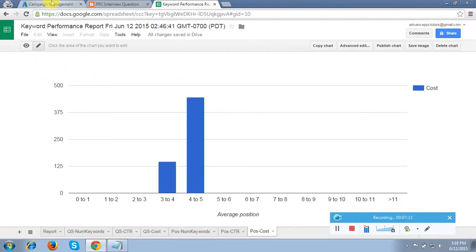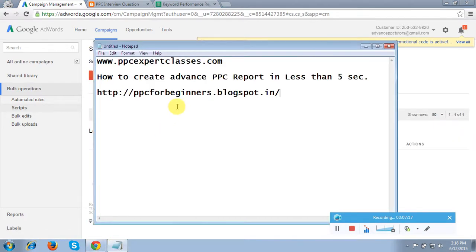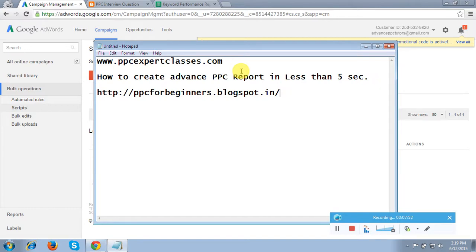In my trainings I cover many more advanced things — if you're interested you can contact me at ppcexpertclasses.com. I have been in PPC training for the last 5 years, covering only PPC — not SEO or SMO. I provide training on ad center, Facebook ads, paid ads, Yahoo and Bing network, and LinkedIn. I am currently working as a consultant for digital agencies and companies.